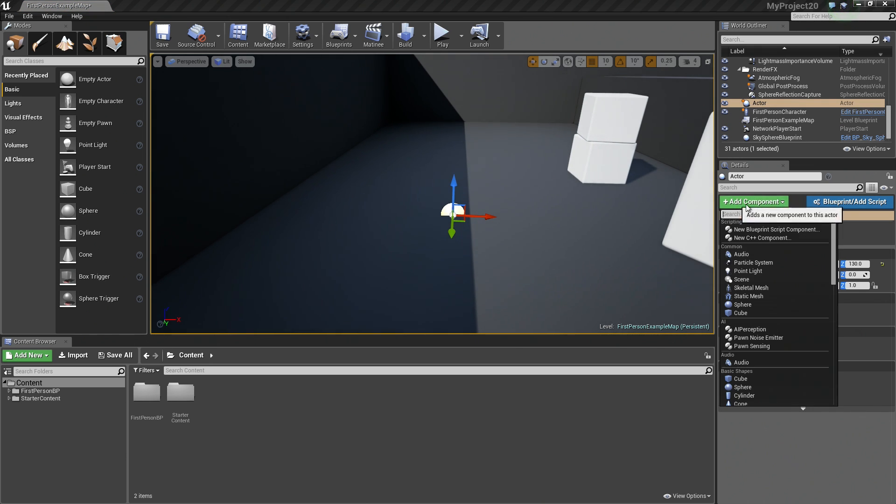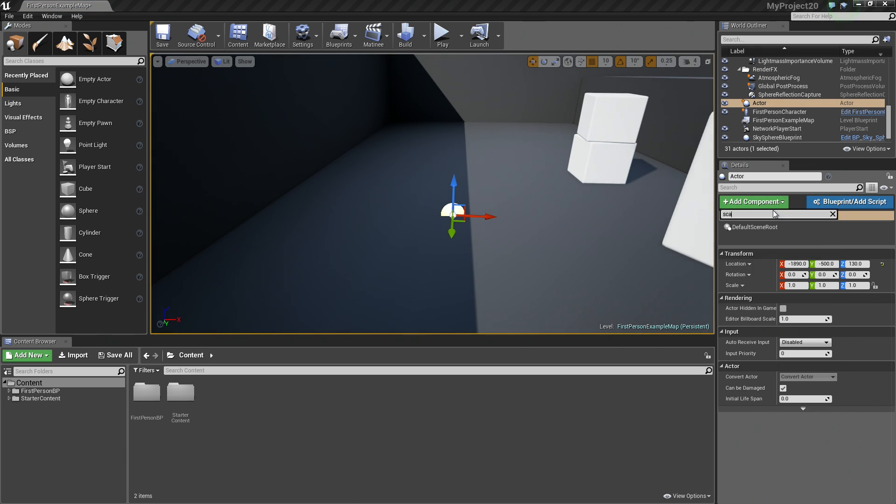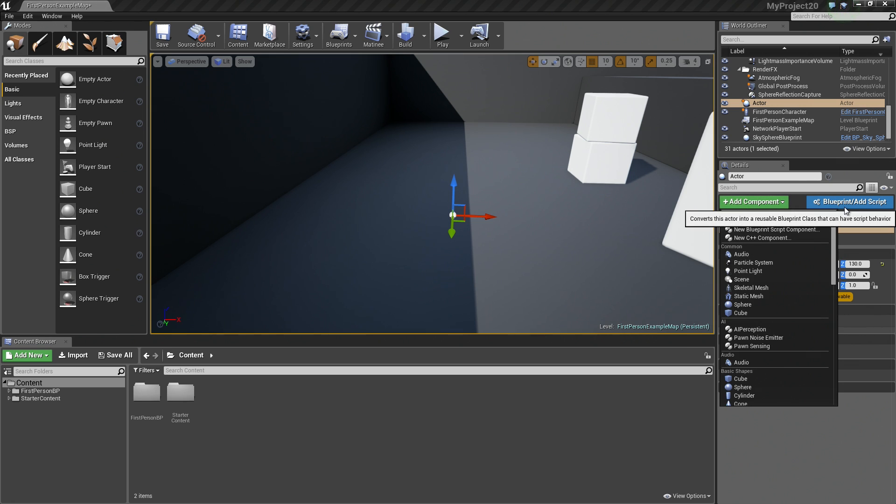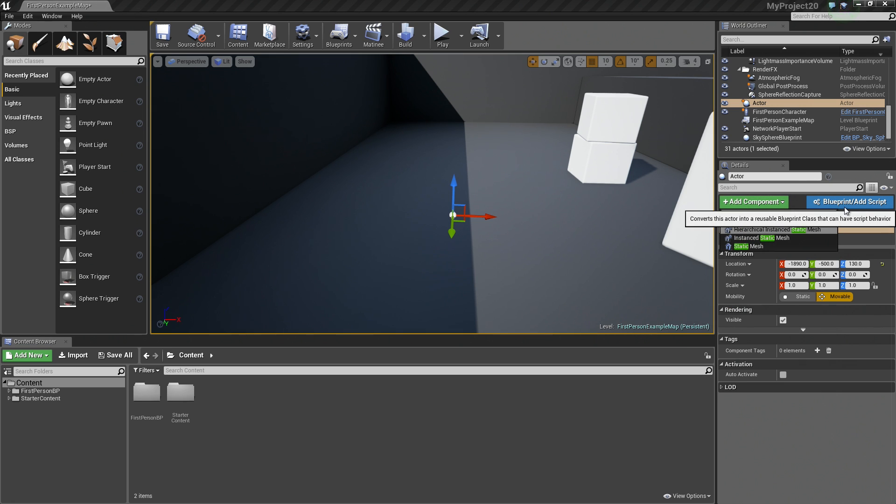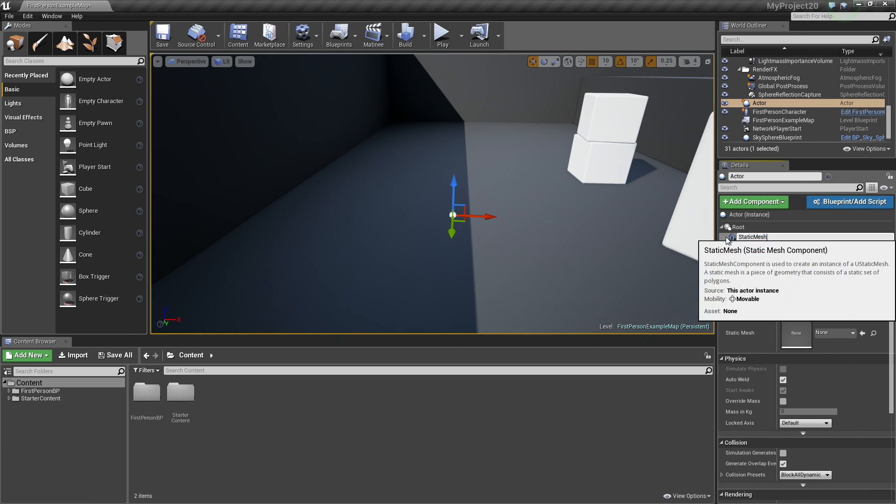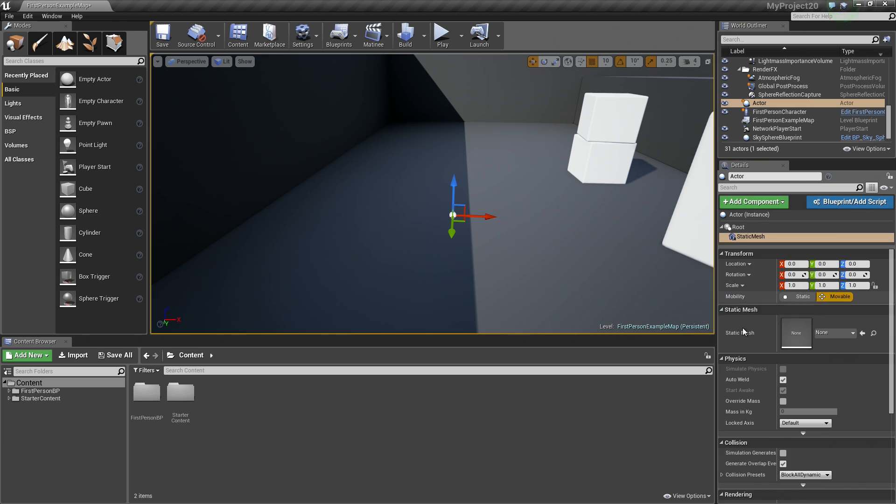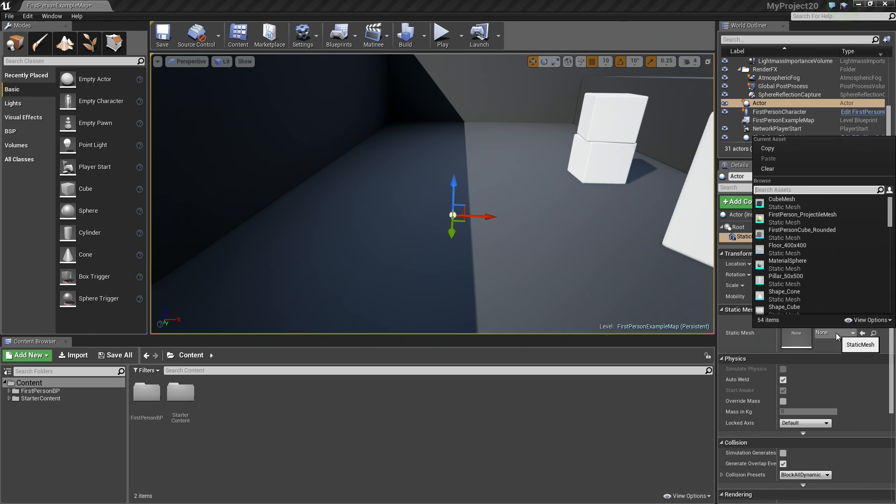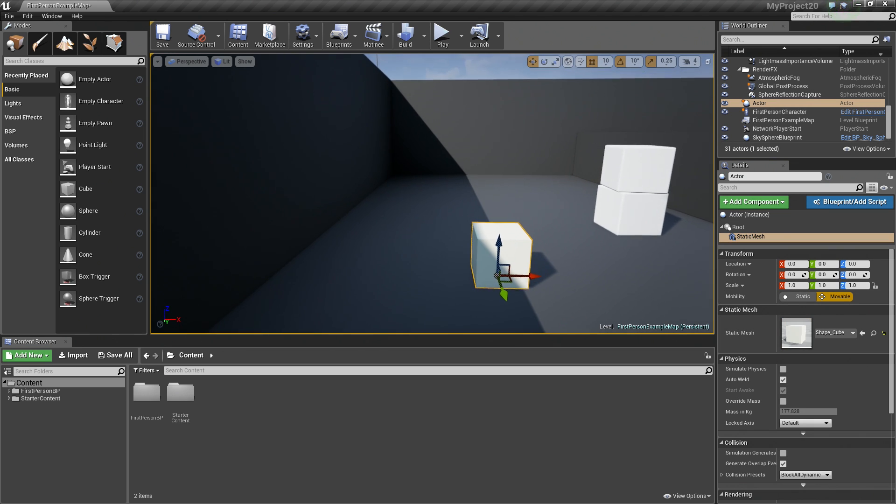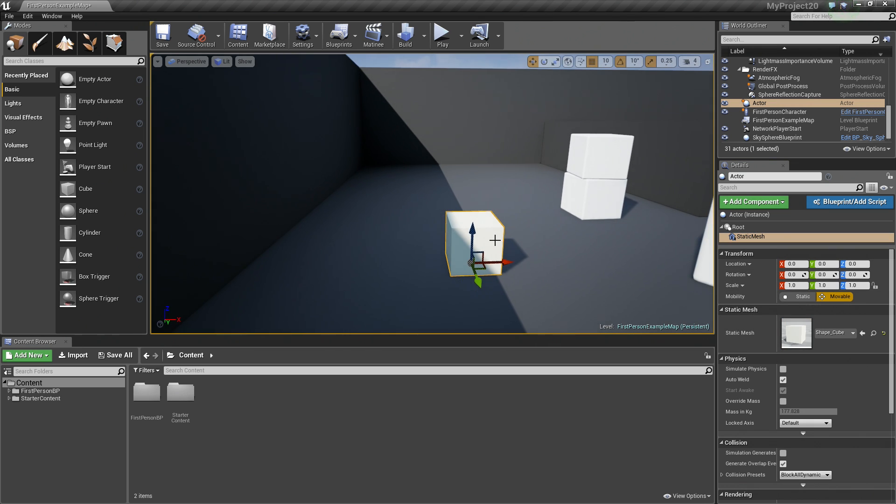I am going to add some Components to it in the Details panel. First thing I am going to add is a Scene Component, just so we can manipulate the Transform. I am just going to call it the Root. I am going to add one more Component. I am going to add a Static Mesh, like so. That name is fine. In the Details panel under Static Mesh, I am going to click this None drop-down and search for Cube.